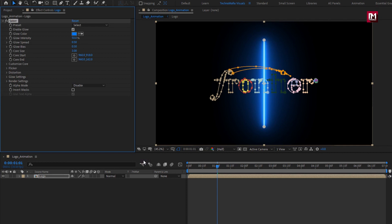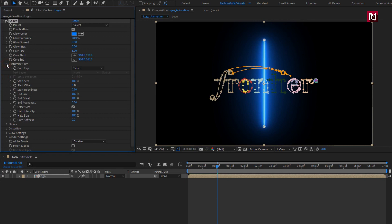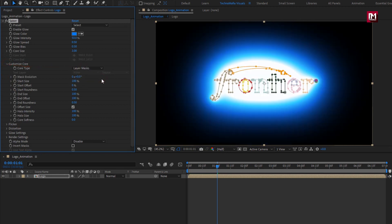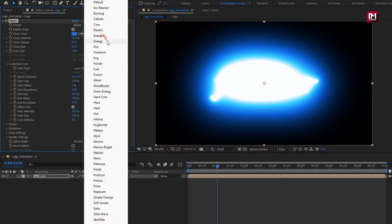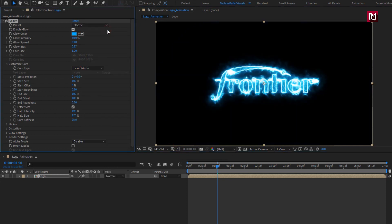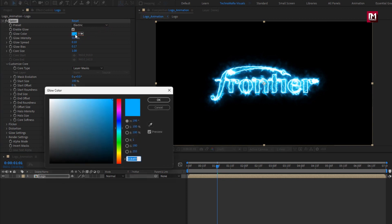In Customize Core, select Core Type 2 — Layer Mask. You can hide the mask outline. Now let's change the preset to Electric. Here you can change the color; I will set it to red to match my logo.